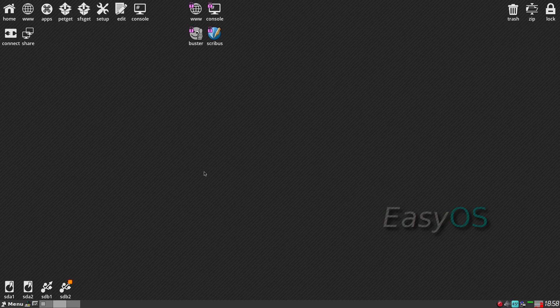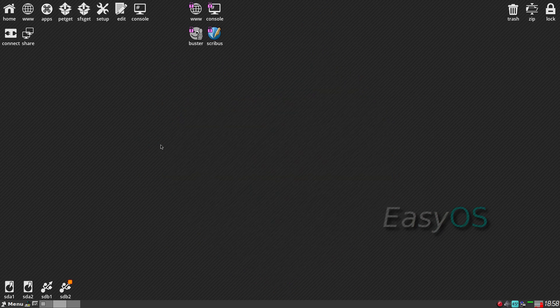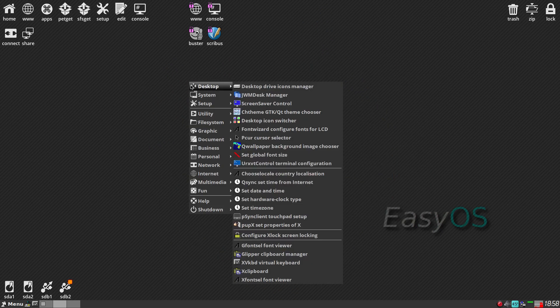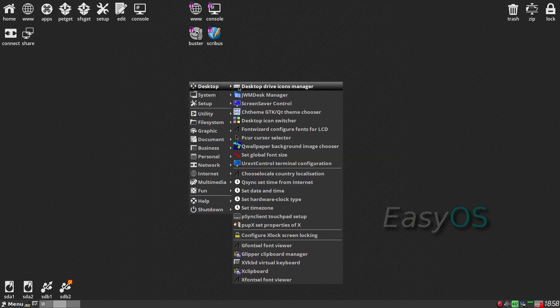I've only downloaded two apps here: a simple screen recorder so I can record it for you, and the latest version of Firefox. I'm going to right-click the desktop — now if you've used Puppy Linux before you will know most of this. I'm going to go to JWM Desk Manager.